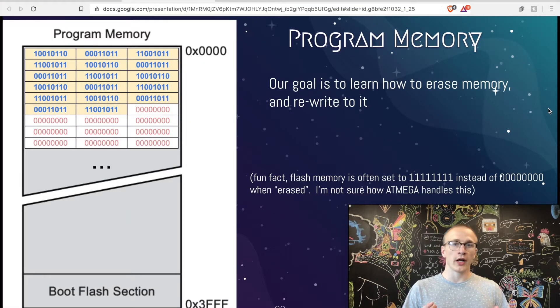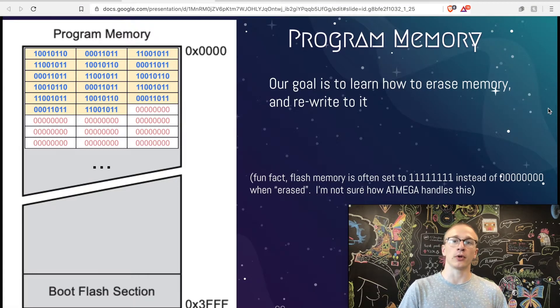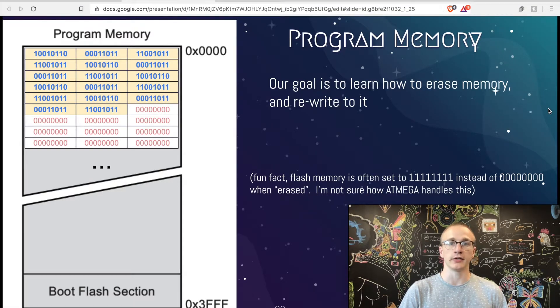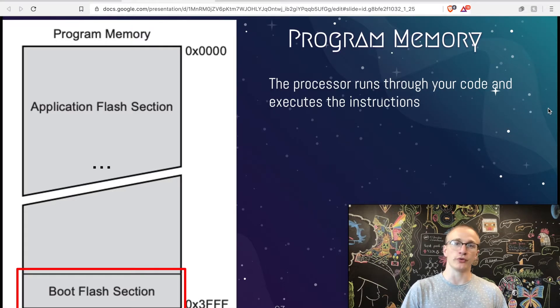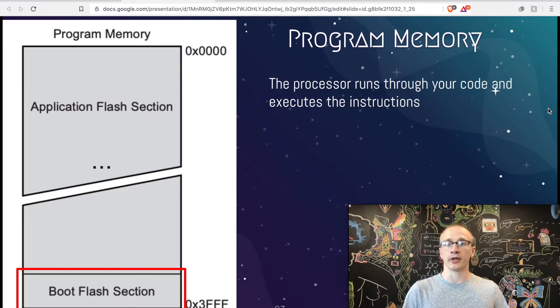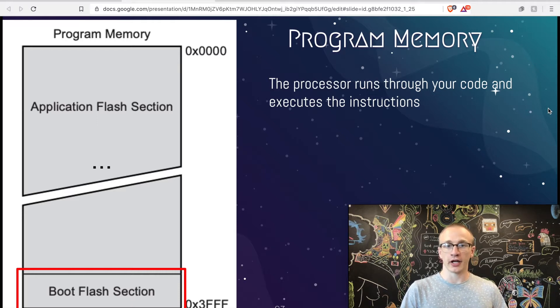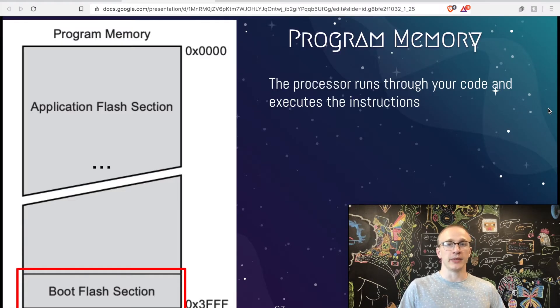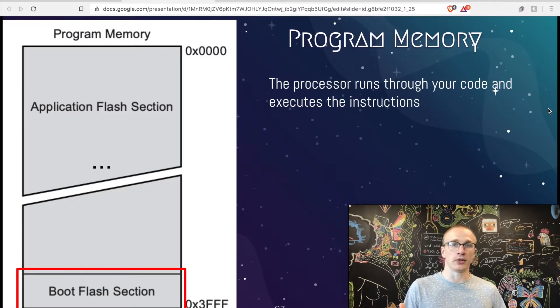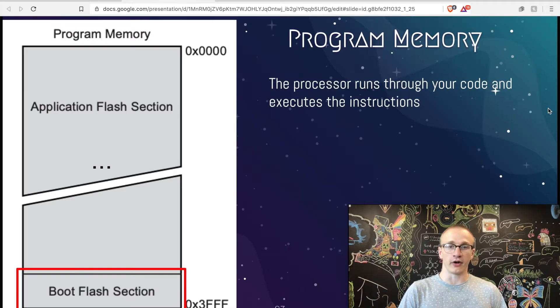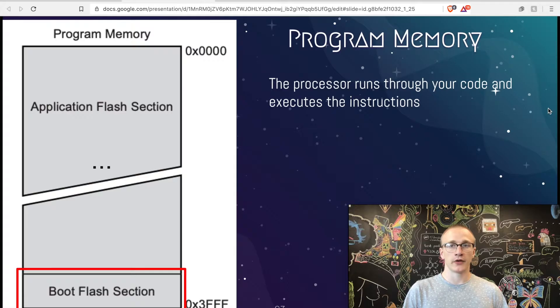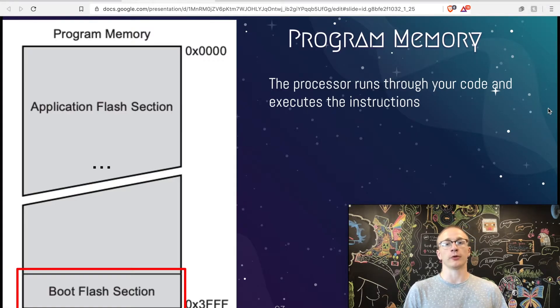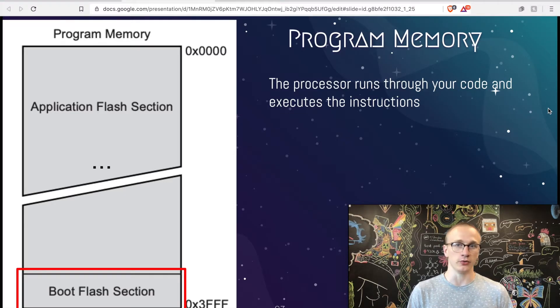What actually happens behind the scenes when you click on that little upload button in the Arduino IDE? You might notice at the bottom is this thing called the boot flash section. This is still part of your program memory, but it's a special section. This boot flash section is where something called the bootloader lives. And you've probably heard about the Arduino bootloader a few times, but what does it actually do?